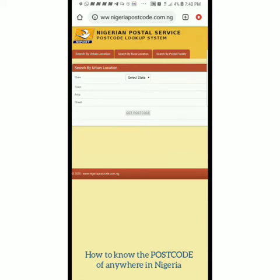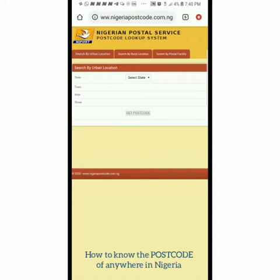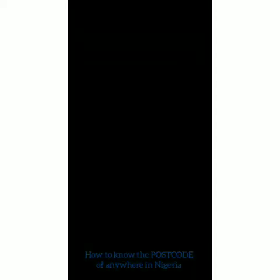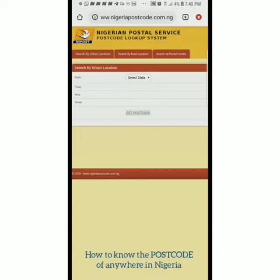There's 'Search by Urban Location', 'Search by Rural Location', and 'Search by Postal Facility' — three different ways to search. The urban location is usually for places within the metropolitan area of a town, like Abuja — Garuki, Maitama, Asokoro — the central cosmopolitan area. But some places are classified under rural location, not because they're rural per se, but that's how they classify them.